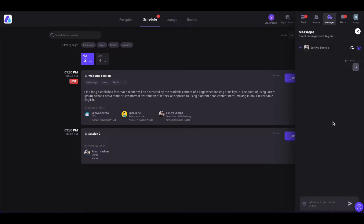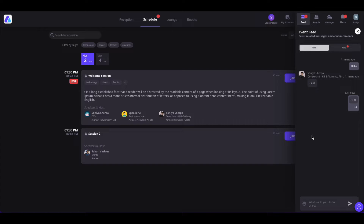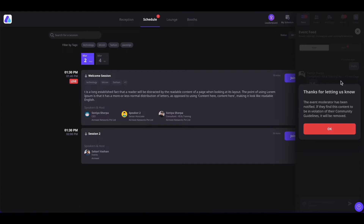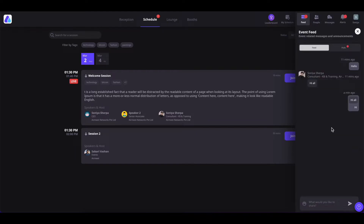From the direct message itself, you can also schedule one-on-one meetings by clicking here, similar to the My Schedule feature. You can also view their profile by clicking here. If somebody is abusing the chat section during the event, you can report it by hovering over the message, clicking on the three-dot icon, and clicking on Report. The event organizers will review the reported messages and take action accordingly.